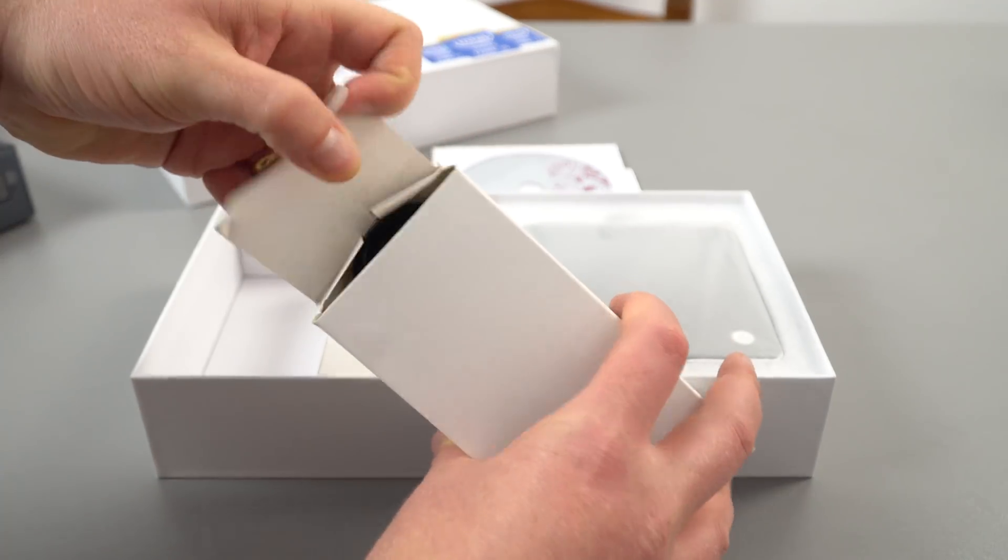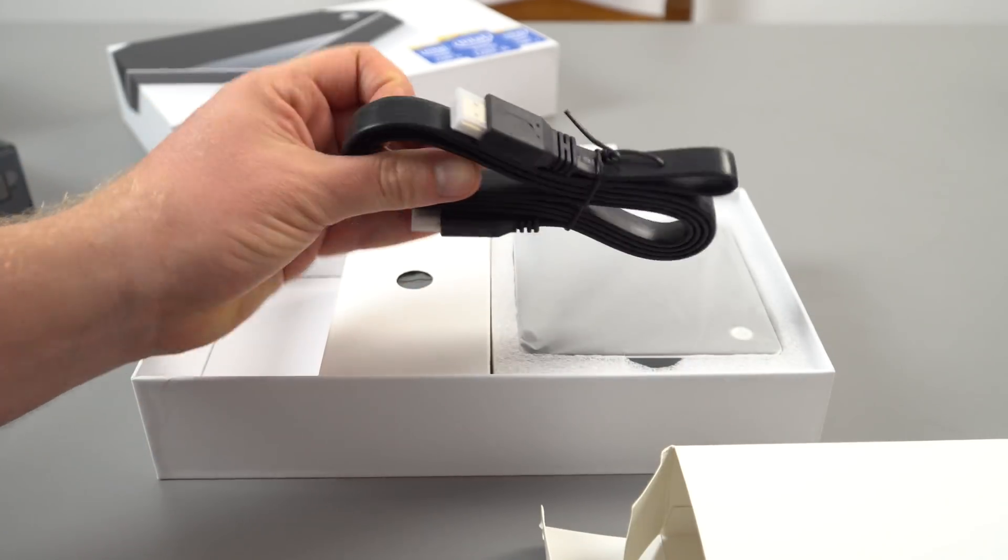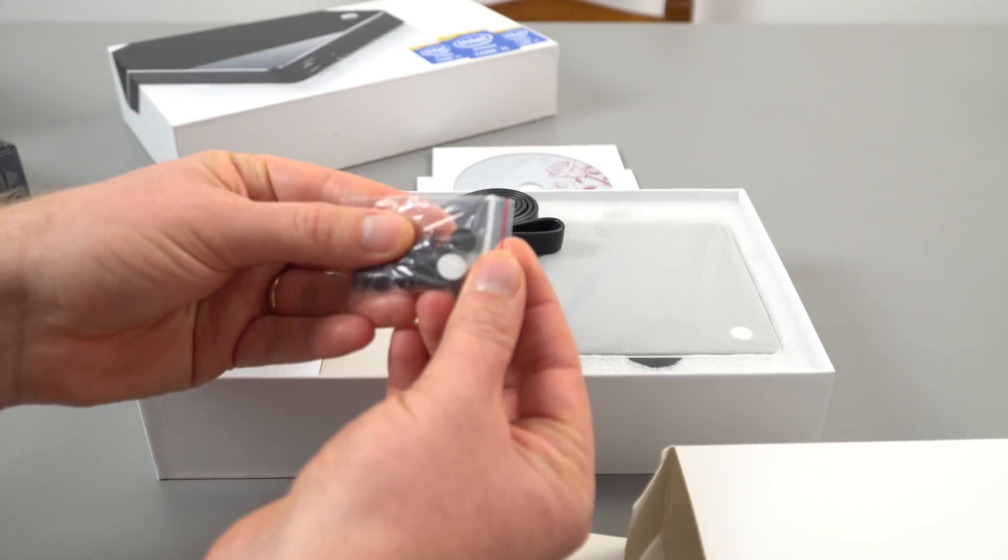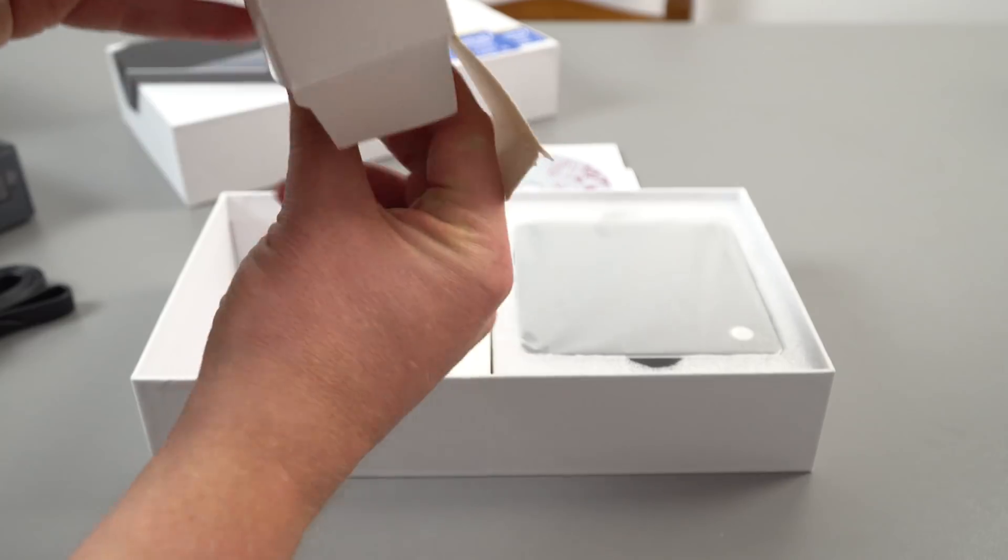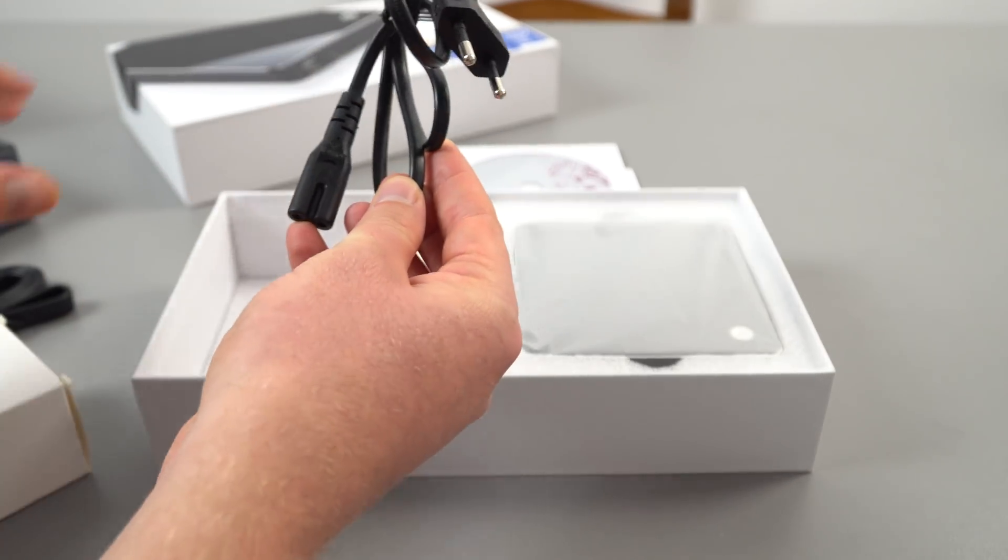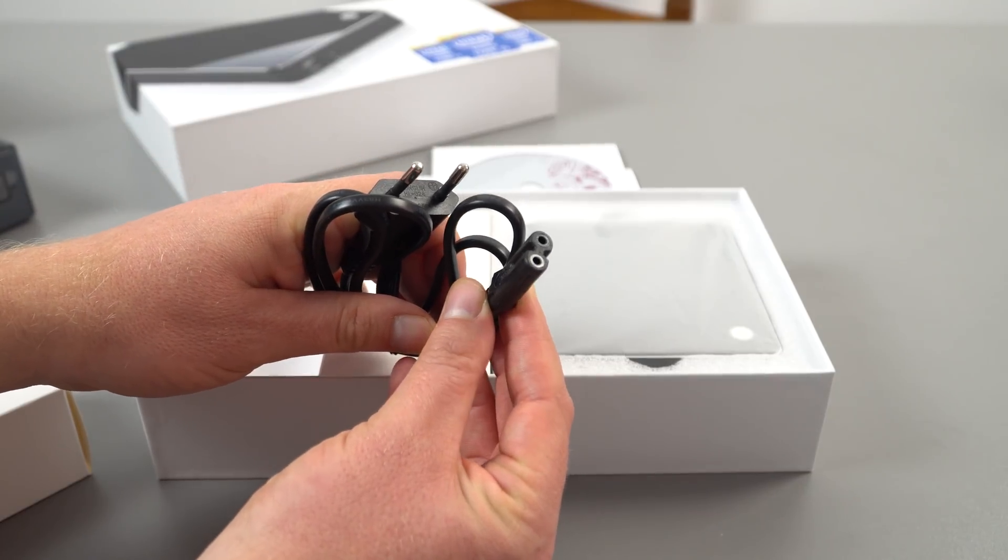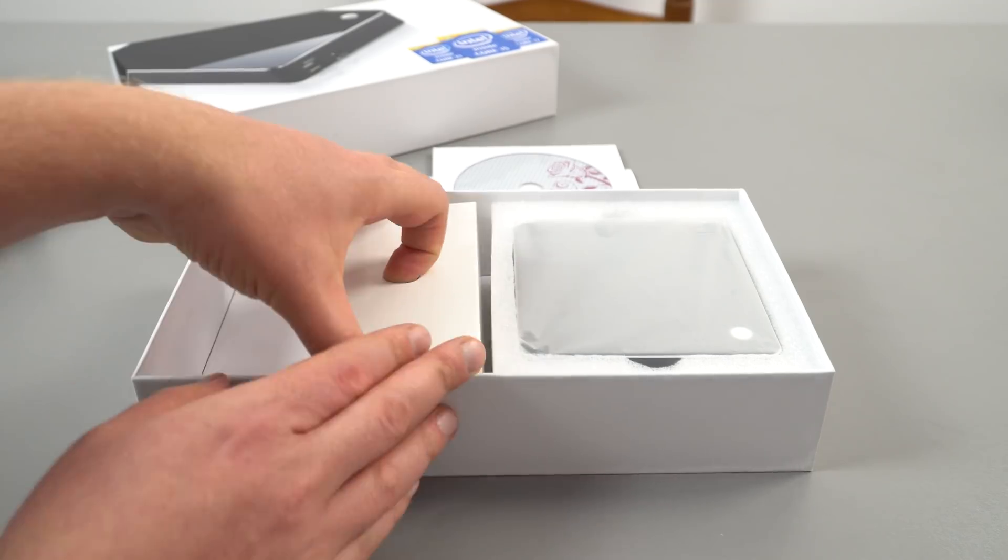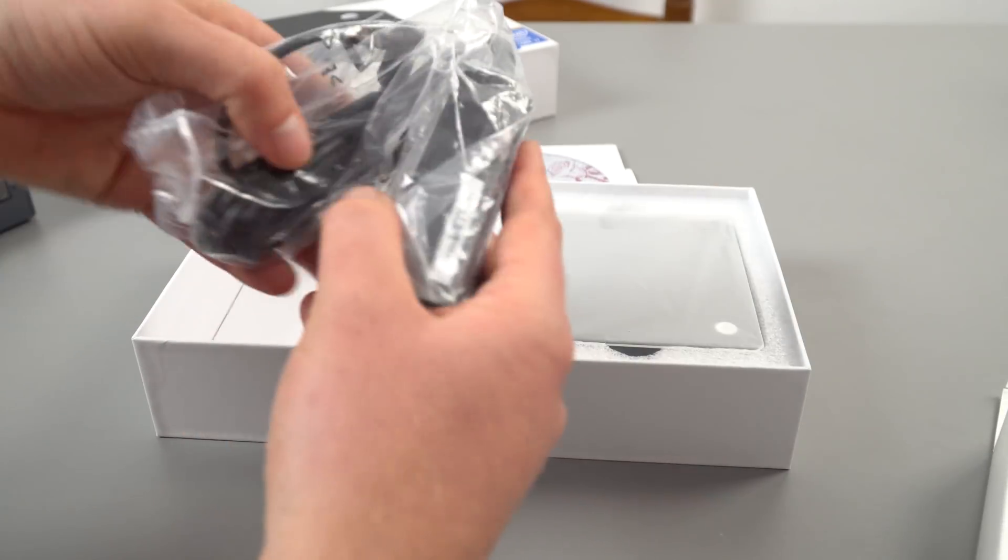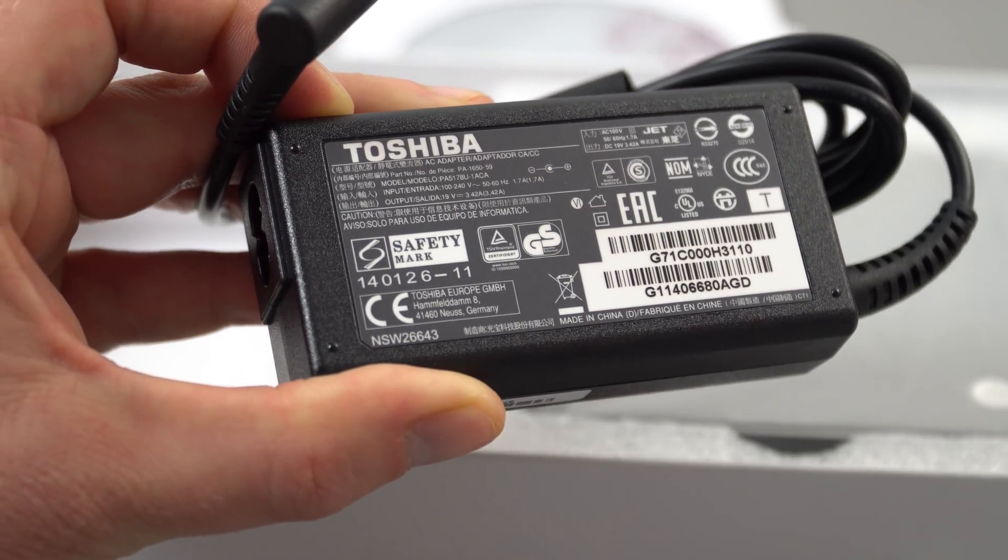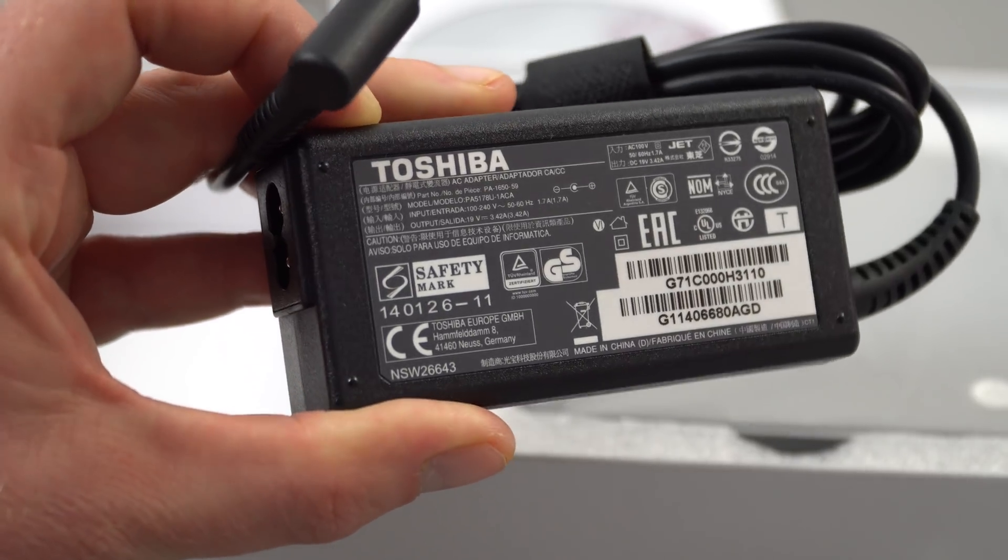Checking the accessories - we have an HDMI cable, screws and little rubber feet. Here's the power cable, EU style with the figure eight plug which is good, very easy to get hold of. The power adapter is 19 volts 3.42 amps, same as Intel's Gemini Lake NUC.